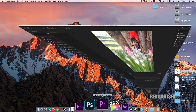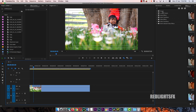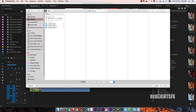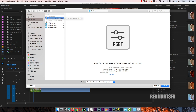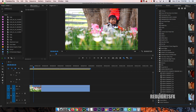You can open Premiere. You can open the presets. There are presets. Click on the presets, right-click and import presets. Desktop. RedLexCinematicColorGrading presets. Open.